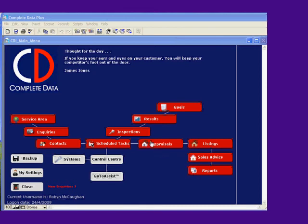None of this happens unless we track our inspections, monitor our results, to reach our goals.